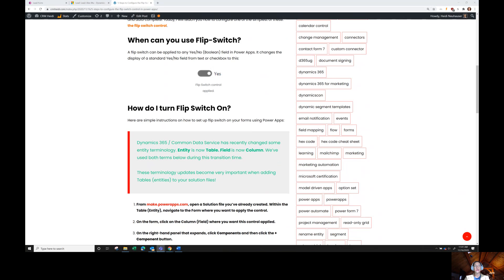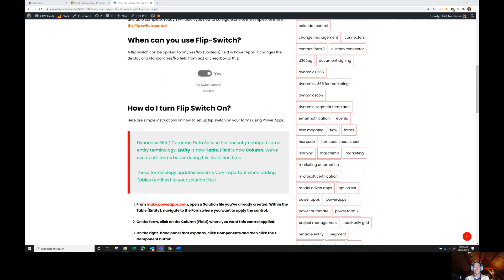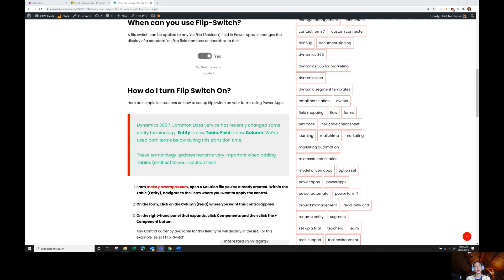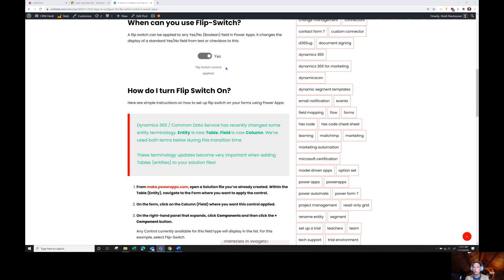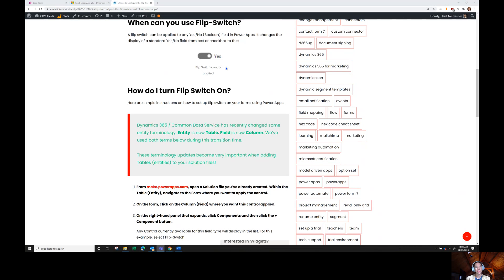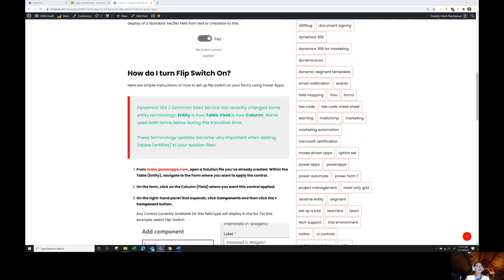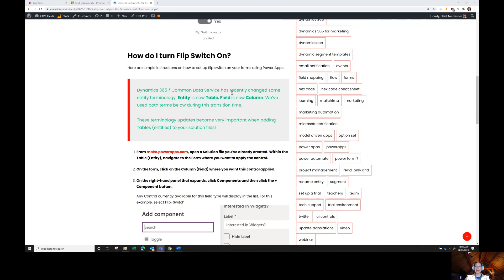When can you use a flip switch? It can be used on any yes-no Boolean field within Power Apps. It's going to change it from yes-no or a checkbox if you have that on the form, to something that looks more like this, this lovely little flip switch, which is a nice visual control. I like to mix up my field types on my form, just makes it a little bit easier for users to navigate and interact with different data types instead of everything being a type-in field, a drop-down field, or a checkbox.